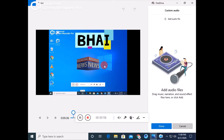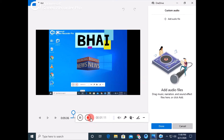I would like to tell you how to edit your videos easily. So subscribe to our channel, like the video, and share the video. This is all for today's video. Allah Hafiz.